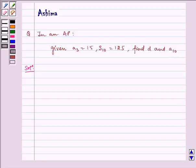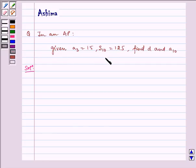Hello and welcome to the session. Let us understand the following problem today. In an AP, given A3 is equal to 15, S10 is equal to 125, find D and A10.